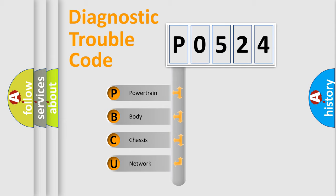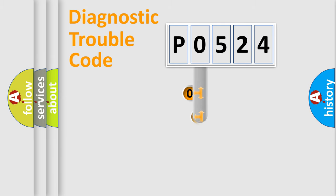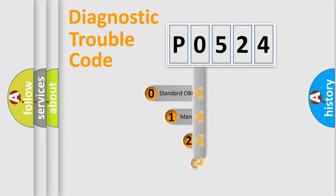We divide the electric system of automobile into four basic units: Powertrain, body, chassis, and network. This distribution is defined in the first character code.